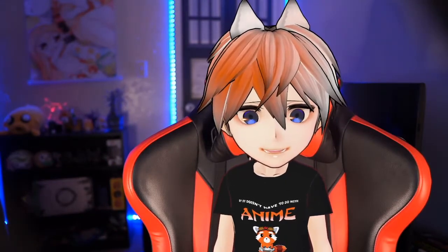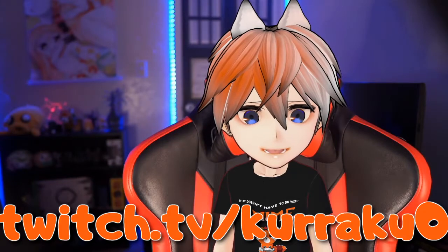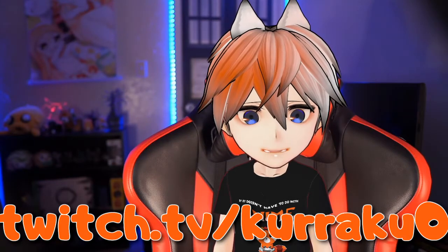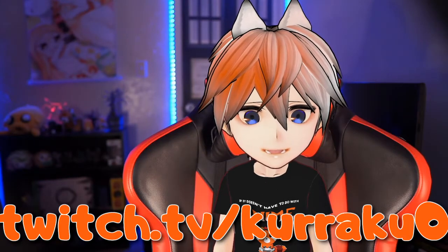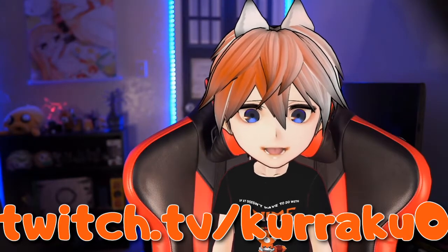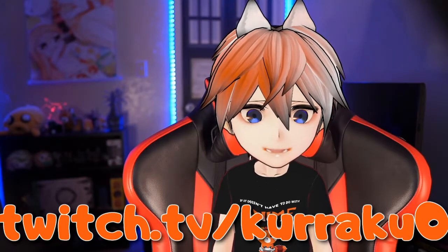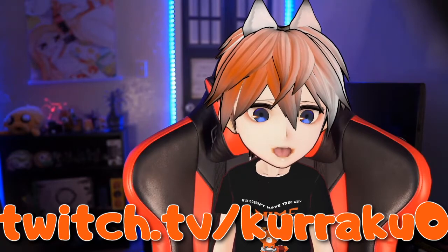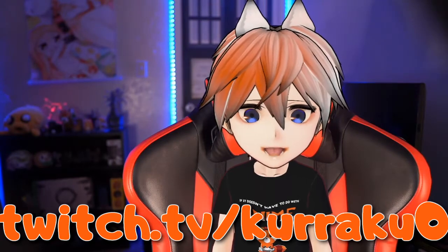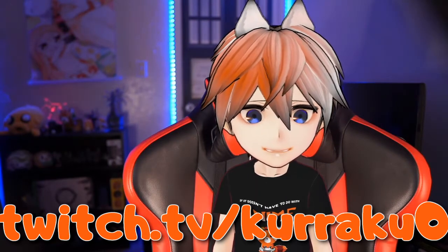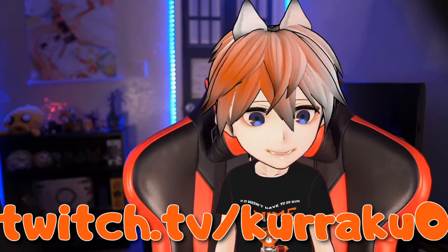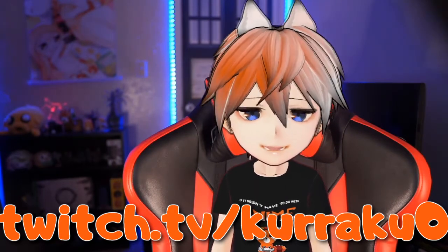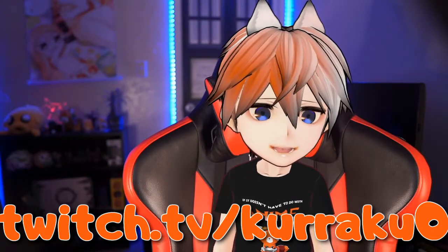I also stream on Twitch over at twitch.tv/karakuZero. The link is also in the description below. Drop me a follow over there. I stream on Saturdays and Sundays and I like to chat with viewers and it's a fun time for everyone.